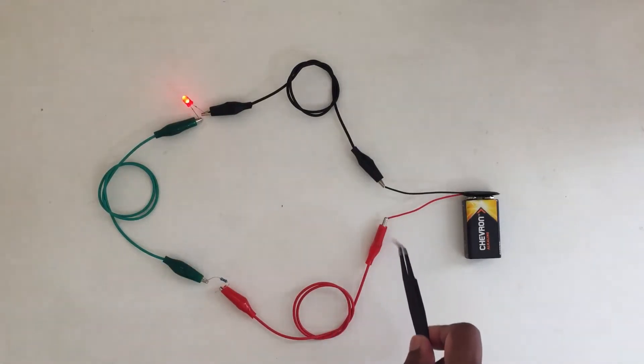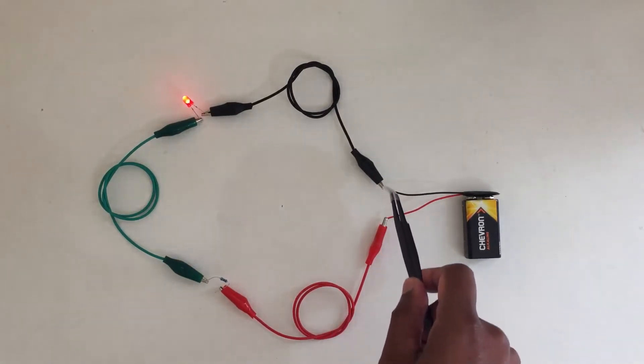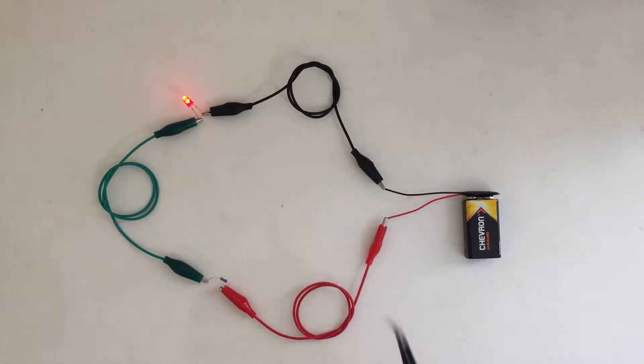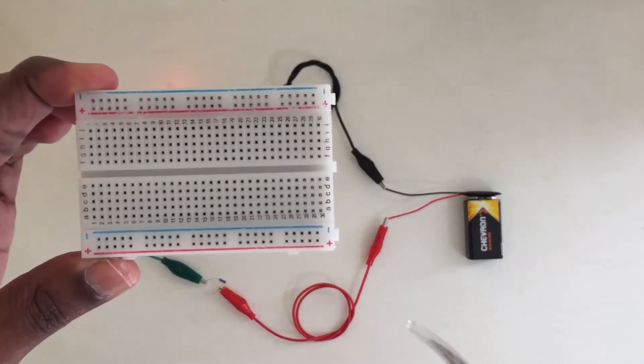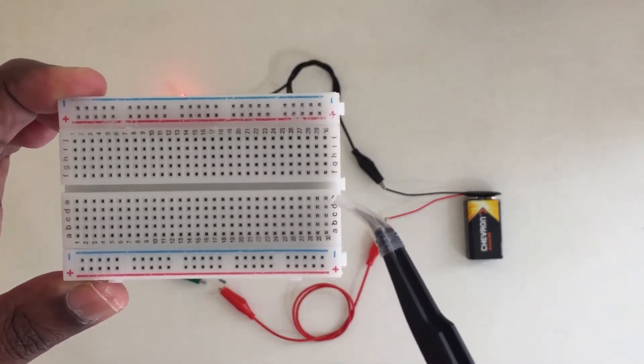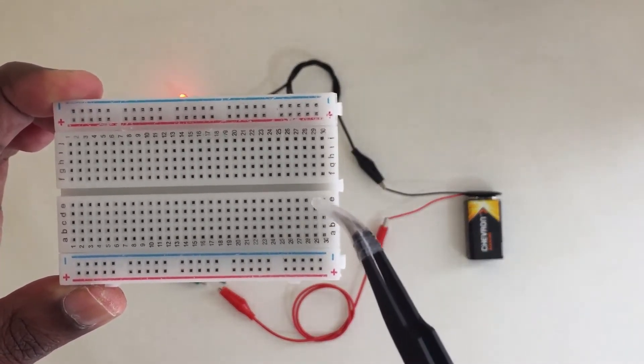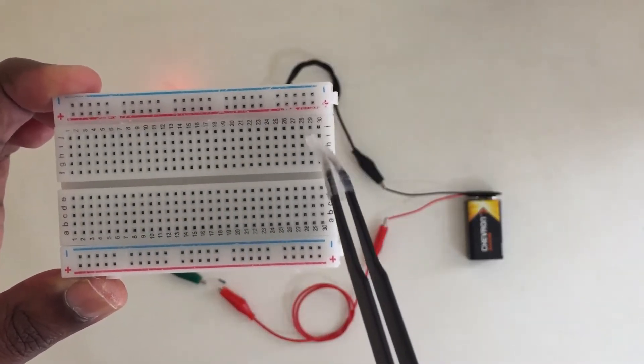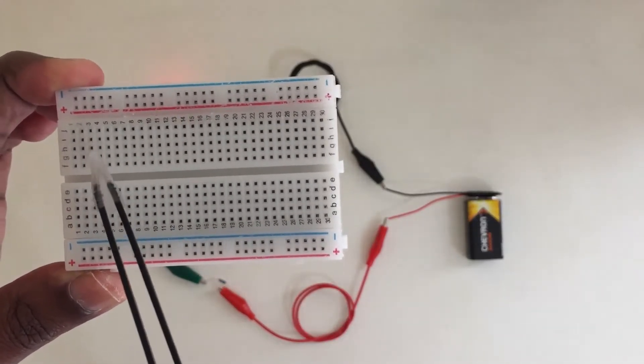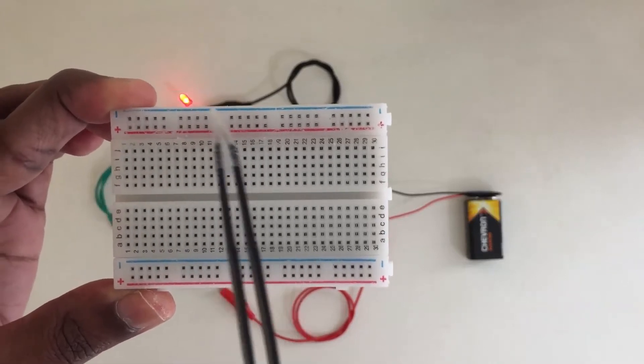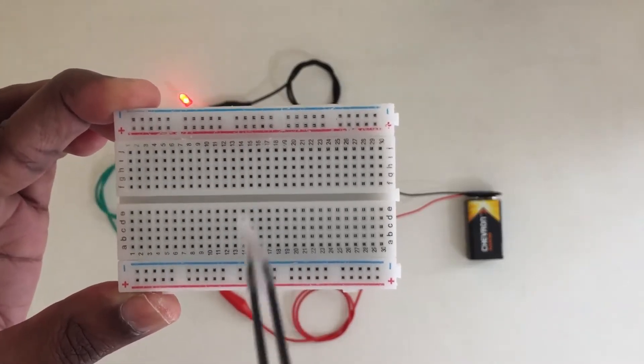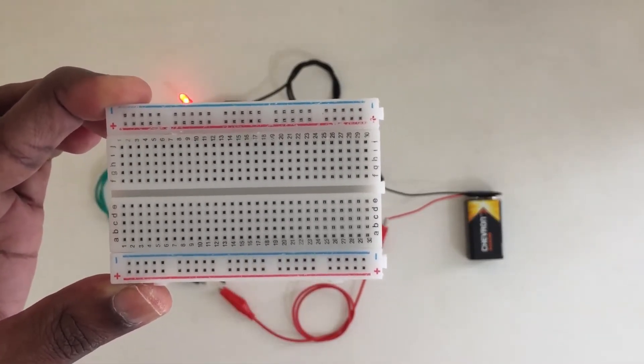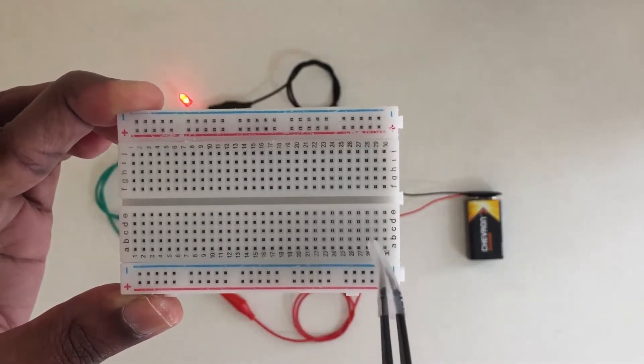If this one goes closer and it will short, it may damage. For that, we have the breadboard. There's one wire, two wire, three wire, like that, 30 wires, and 31 to 60 wires here. And another one, two, three, four long wires. We can use these wires.